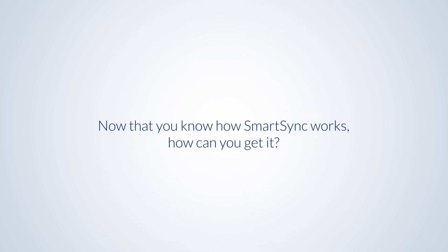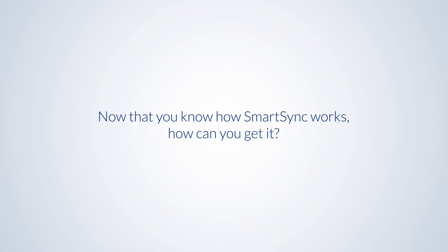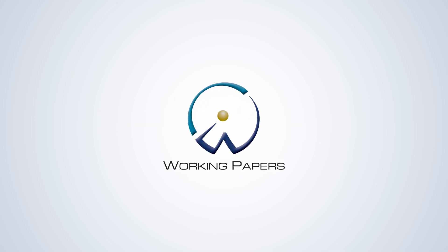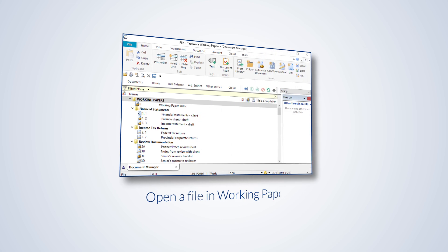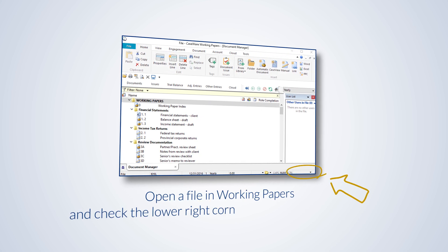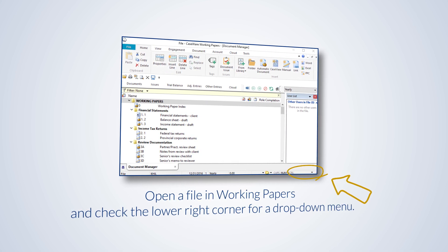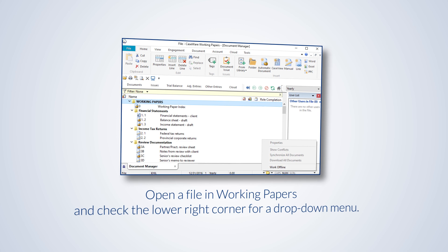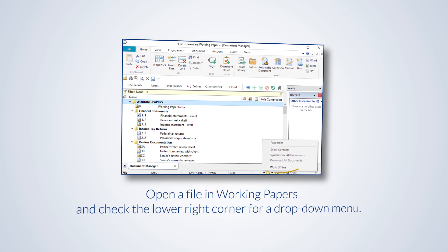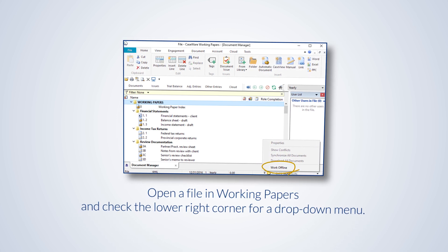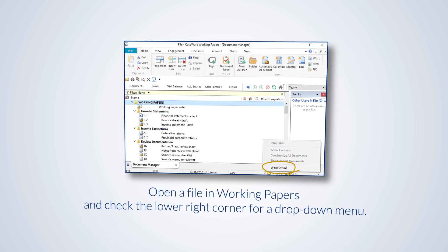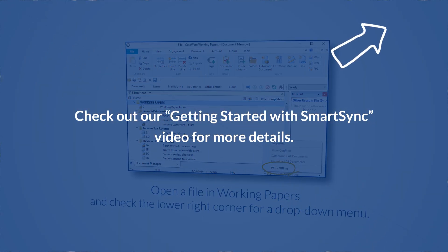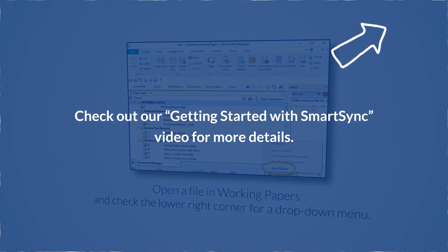Now that you know how SmartSync works, how can you get it? If you have a subscription to Caseware Working Papers, there's a chance it includes SmartSync already. Open a file in Working Papers and check the lower right corner for a drop-down menu. If you see Work Offline in the list of options, then you're ready to go. Check out our Getting Started with SmartSync video for more details.